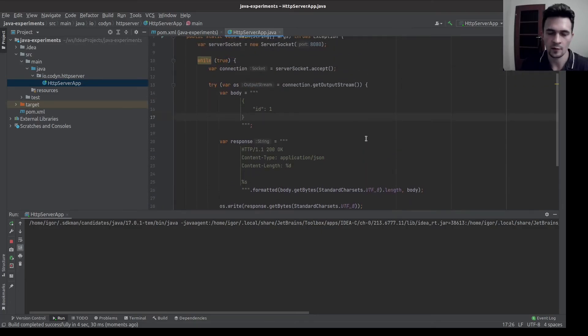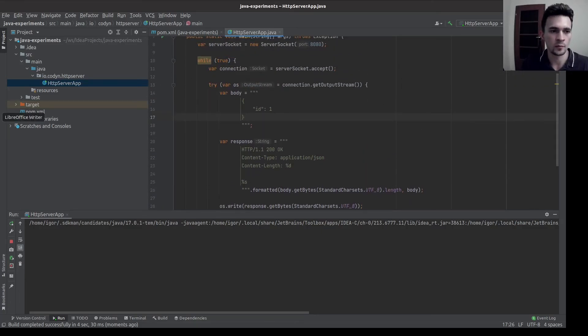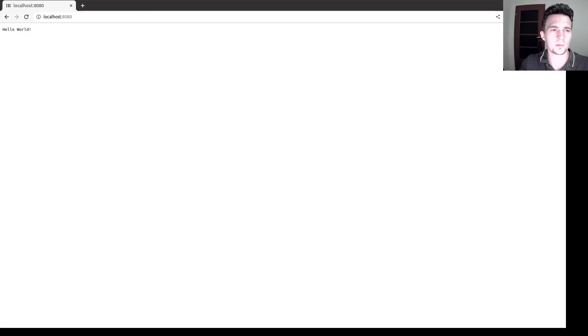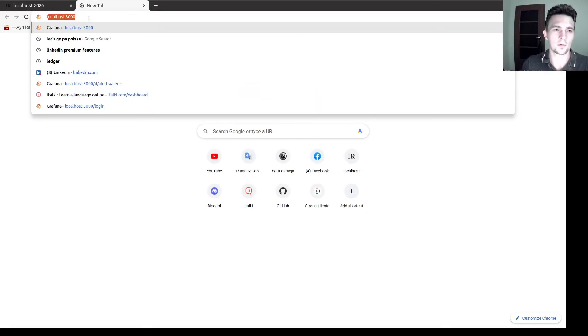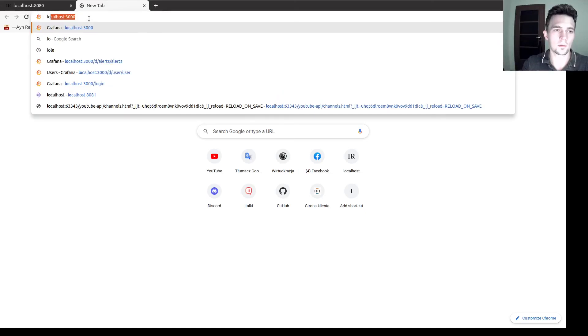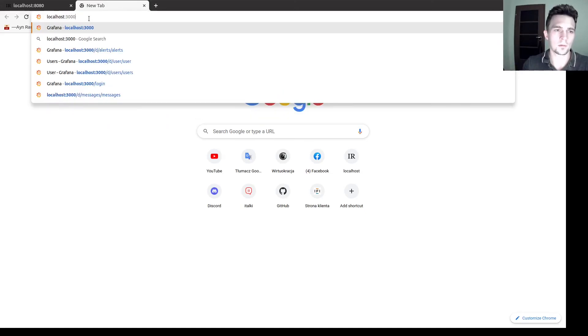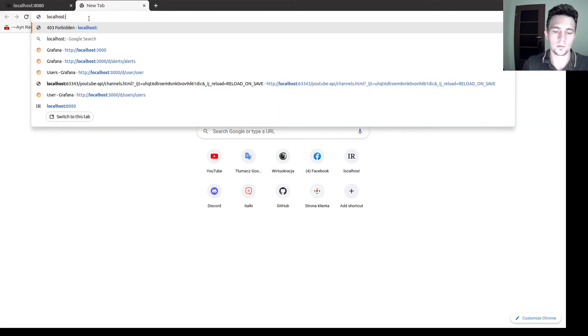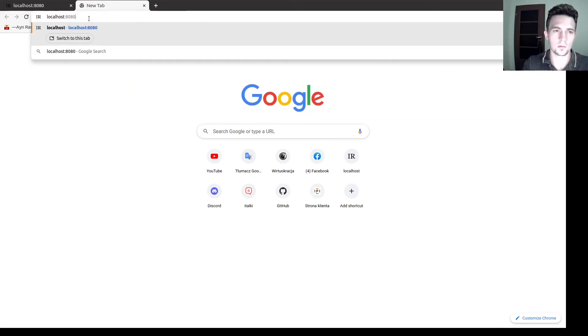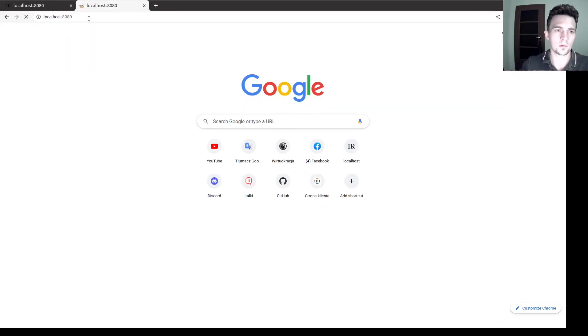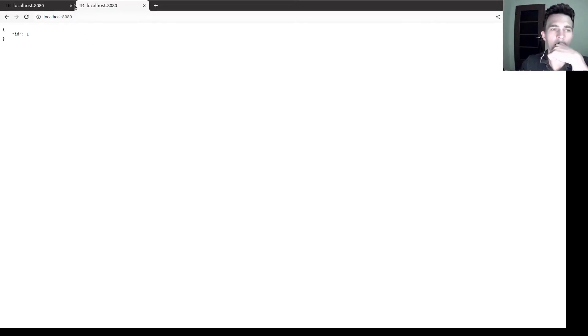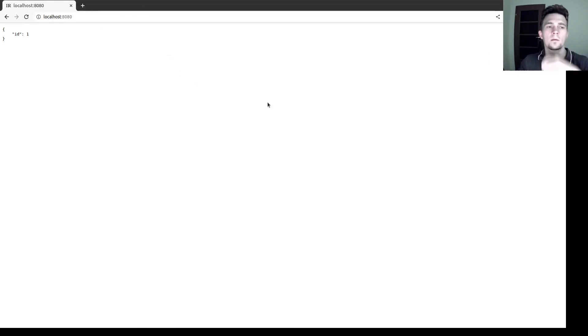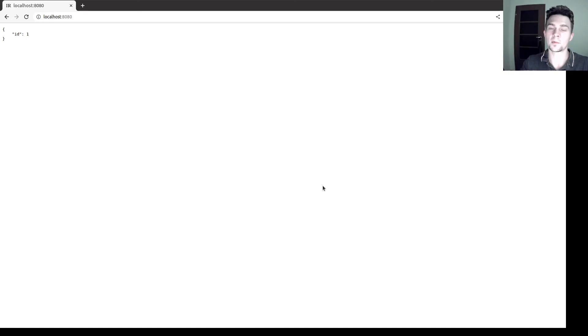Okay, the server has started. So let's go to the browser and try it out. Here we are. Oh yeah, simple HTTP server without any dependencies.